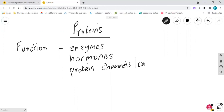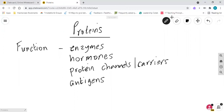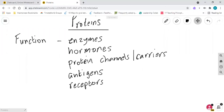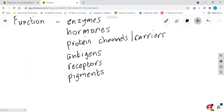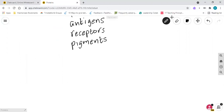Protein channels are responsible for facilitated diffusion and active transport. You also have proteins acting as antigens, allowing the recognition of cells, and acting as receptors so that something like a hormone can bind to them to cause a reaction within the cell. You've also got pigments - things like melanin in the skin or chlorophyll - those are pigments and they are made of proteins.